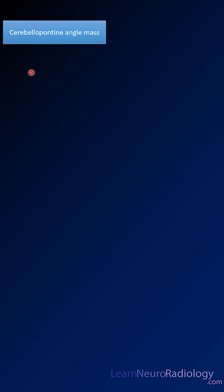Hi everyone and welcome to Learn Neuroradiology Shorts. Today in a short period of time I'm going to tell you how to do the imaging differential of a cerebellar pontine angle mass.